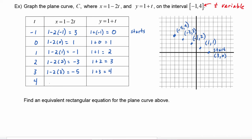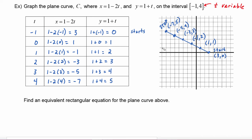Plugging in t equals 4, we get that x is 1 minus 2 times 4, which is negative 7, and y is going to be 1 plus 4, which is 5. So we come over to negative 7, 5, and this is where the plane curve stops. Now we can see that this is going to be a line segment, so we can join up all these points, and to show the direction of the graph we put arrows on here to indicate we're going in this direction — we started here, went in this direction, and stopped here.